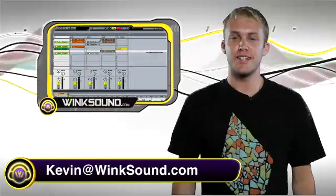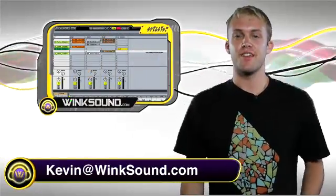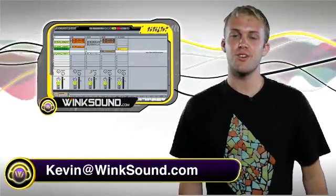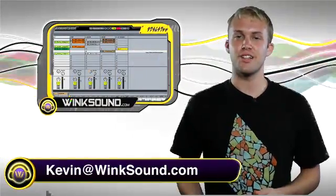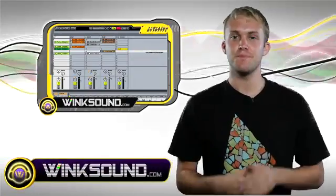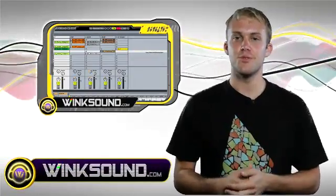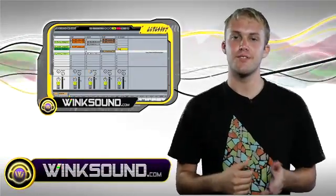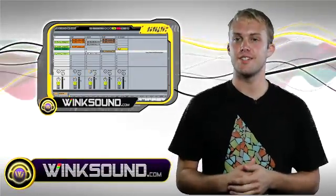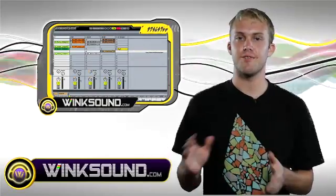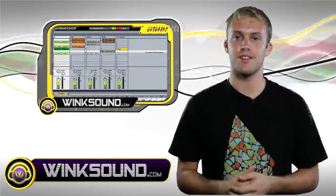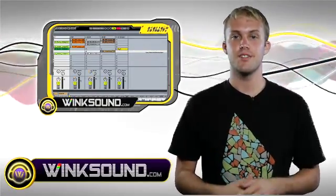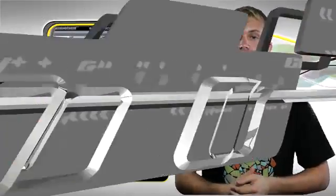Hey, what's up? This is Kevin from Wingsound.com. In this video I'm going to show you how to launch your clips in Ableton to do it the best way you want. This is really important in your live DJ set to have different options as far as launching your clips, so check it out.